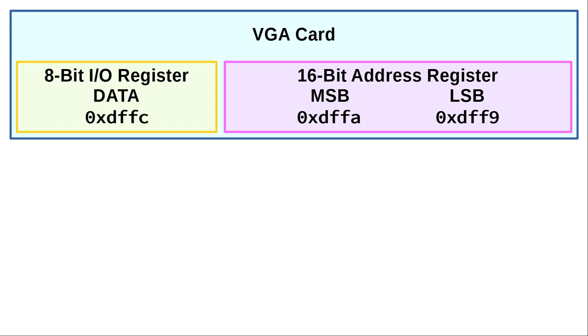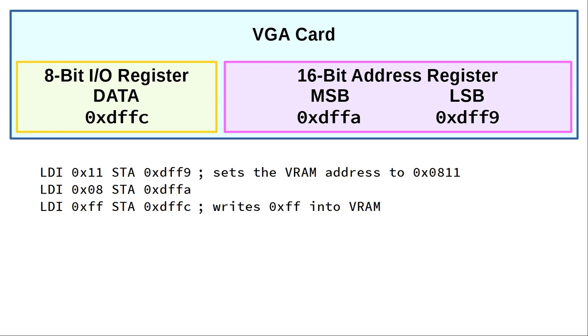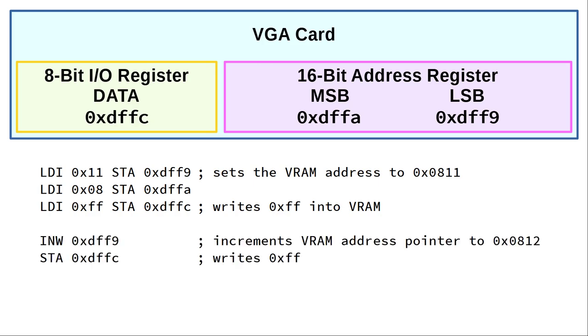If we want to access video RAM location, let's say 0x0811, the CPU would execute load-immediate 11, store at address DFF9, load-immediate 8, store at address DFFA, load-immediate FF, store at address DFFC. And if we increment our address register, we can store data at the next location in video RAM.